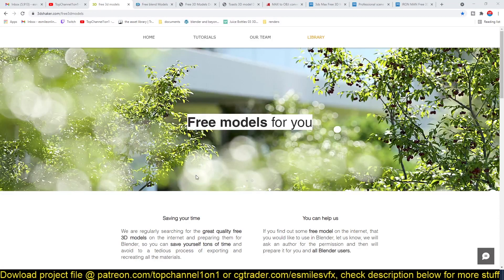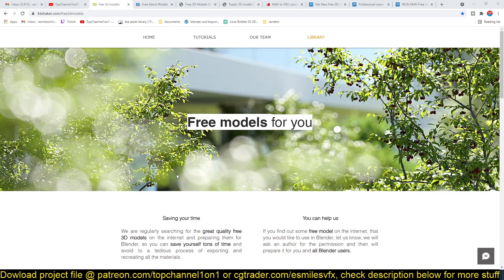Hello there, my name is Ismas and today we're going to be looking at some free websites where you can download free models for use in your projects.